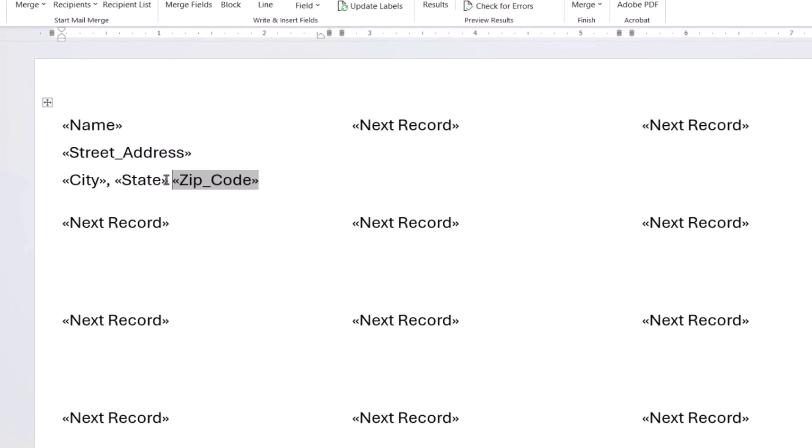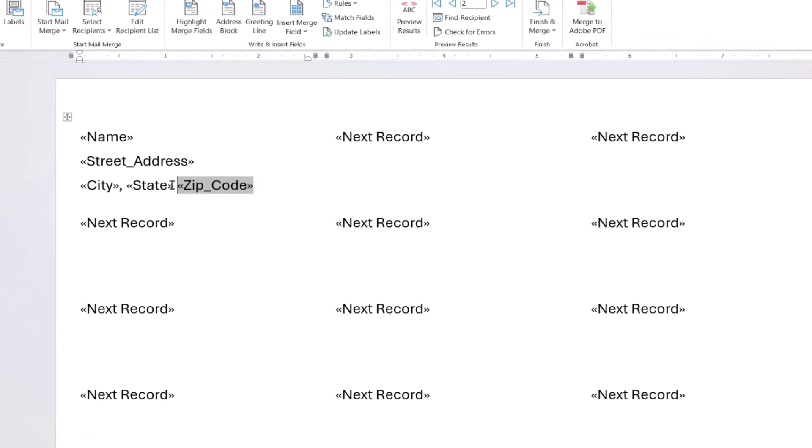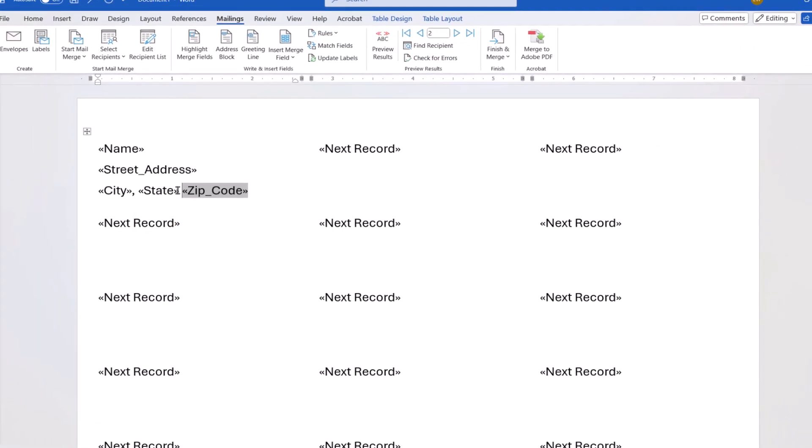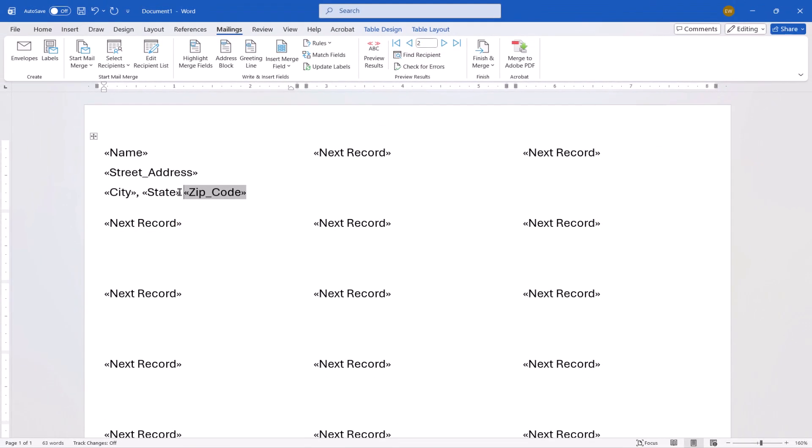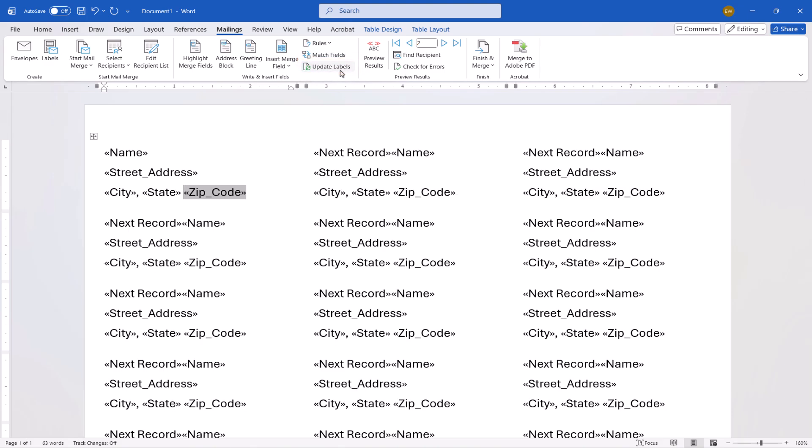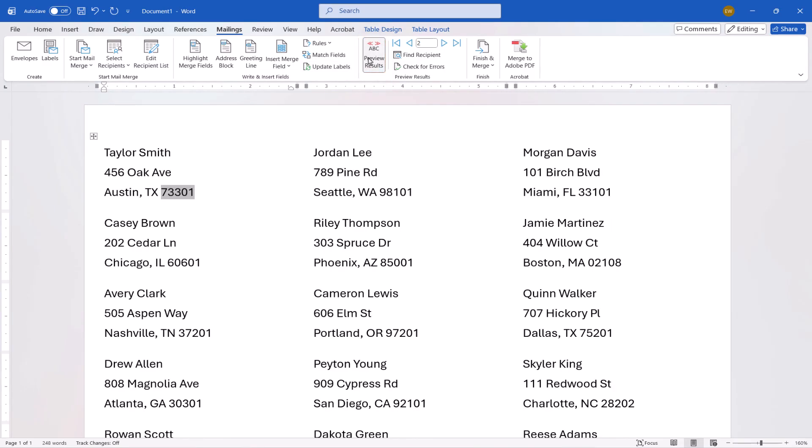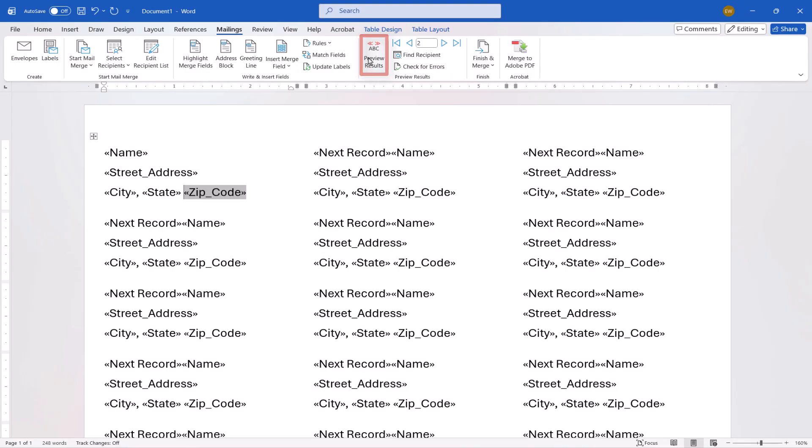If you live outside of the United States, please adjust these steps as necessary to meet your postal requirements. Next, select Update Labels to populate the fields into all of the other labels. And then select Preview Results to see the addresses in the labels. Afterwards, reselect Preview Results to return to the field view.